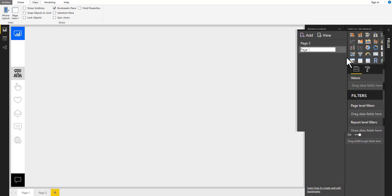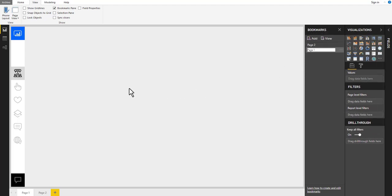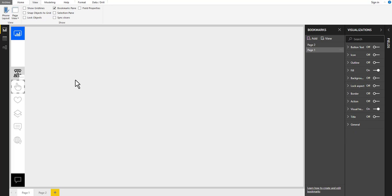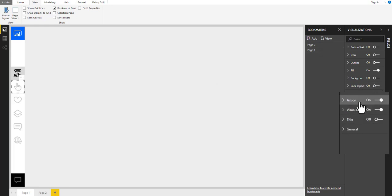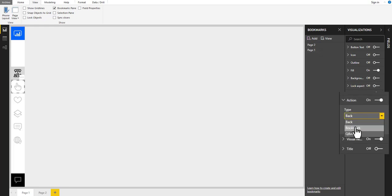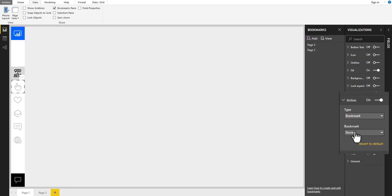To link our bookmarks with the buttons, select the second icon from page 1 and go to the visualizations pane. Turn on actions. Select bookmark type and choose the bookmark named page 2.